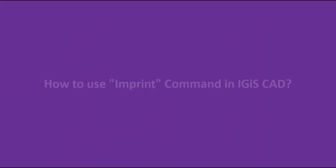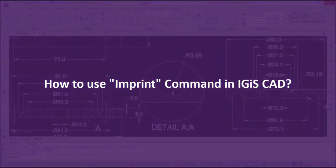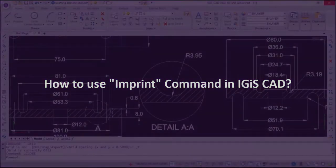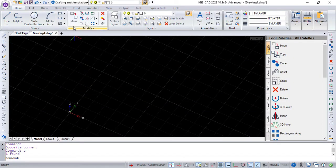In this video we are going to tell you how to use Imprint command in IGIS CAD. Open IGIS CAD.